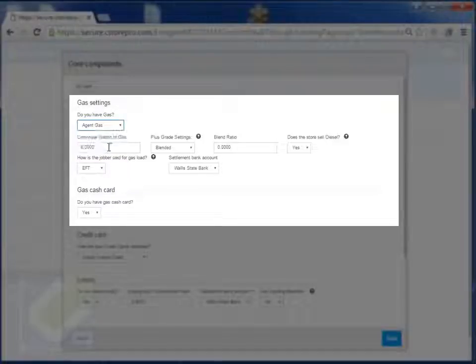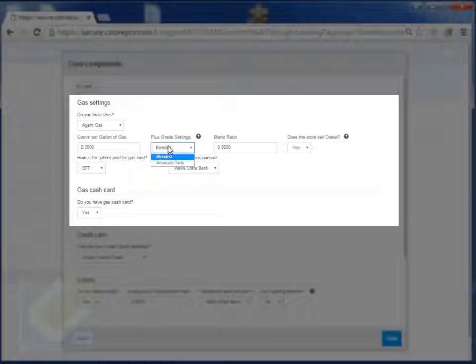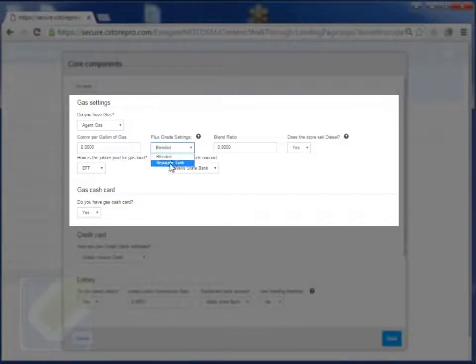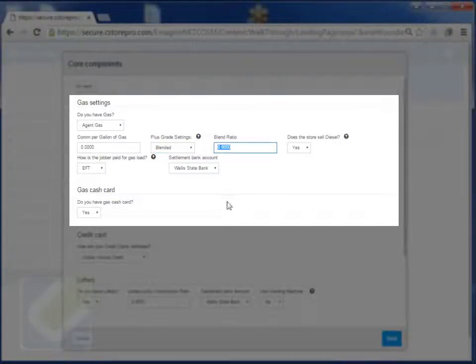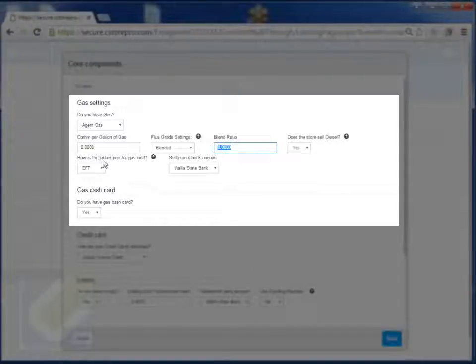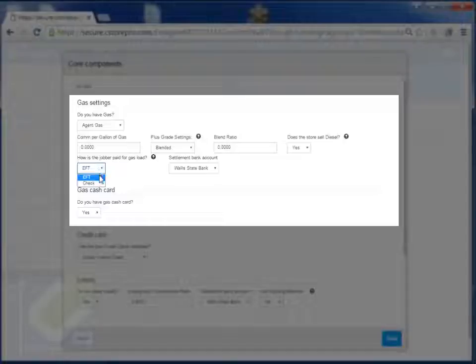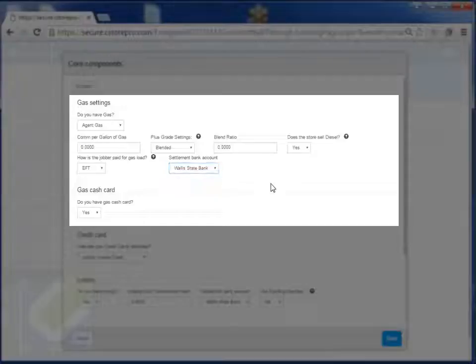When it's an agent gas, you're basically specifying how much commission you're getting and if you have a blended tank. So if you're getting a delivery of your mid-grade separately, then you say separate tank. But if your mid-grade is a blend of both the plus and the regular, then you set it up as a blend and you set your ratios as well. And if you're selling diesel, you apply your diesel as well and how you pay your jobber, whether it's an EFT or a check. Most of the time when you're in agent gas, it's typically EFT, and you can select which bank account it's EFT from.